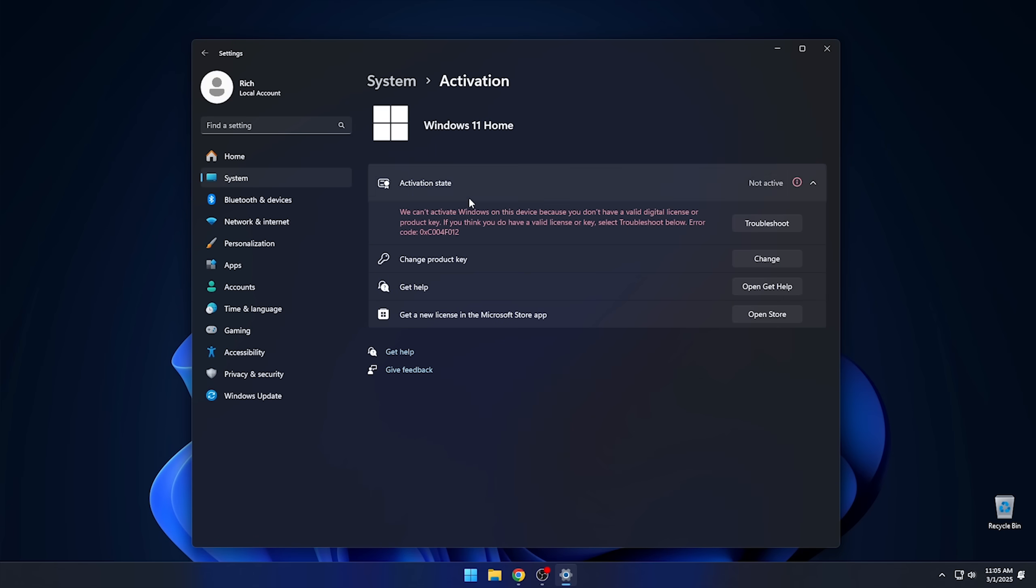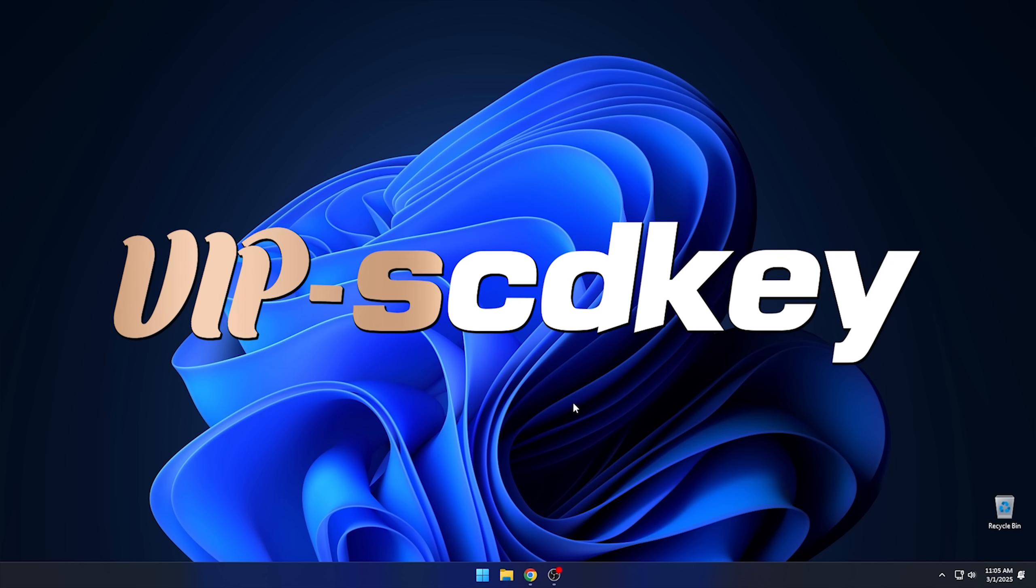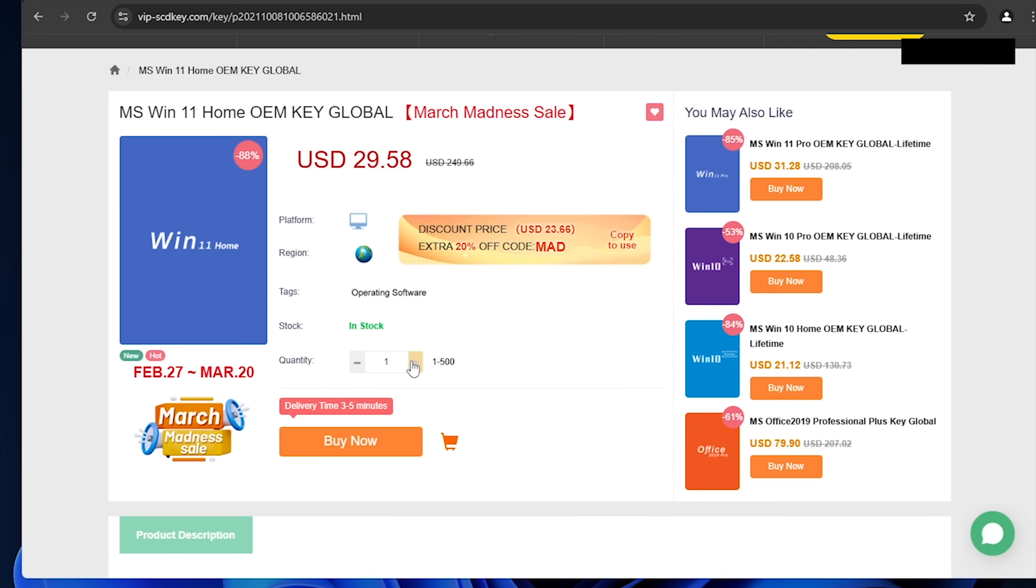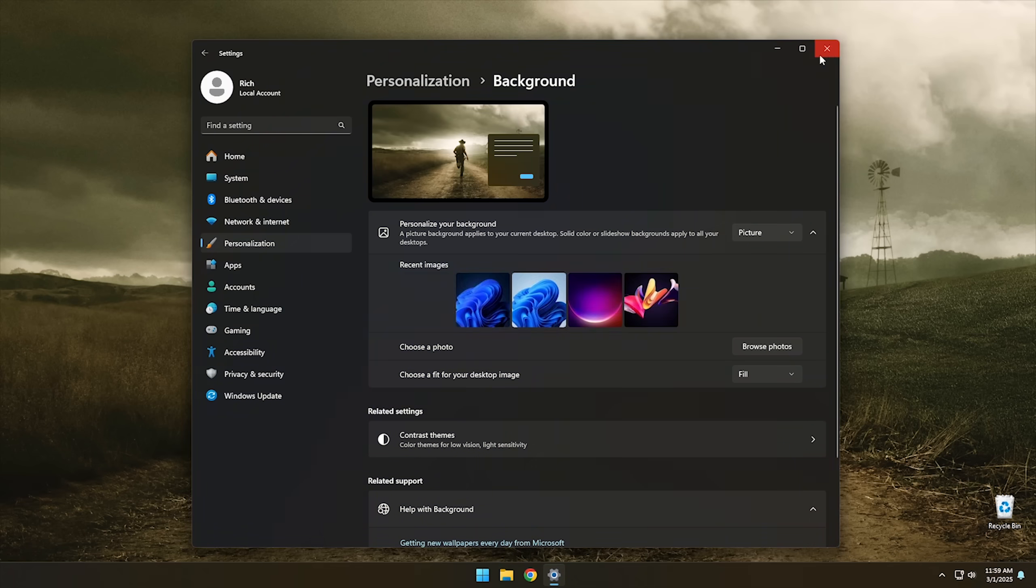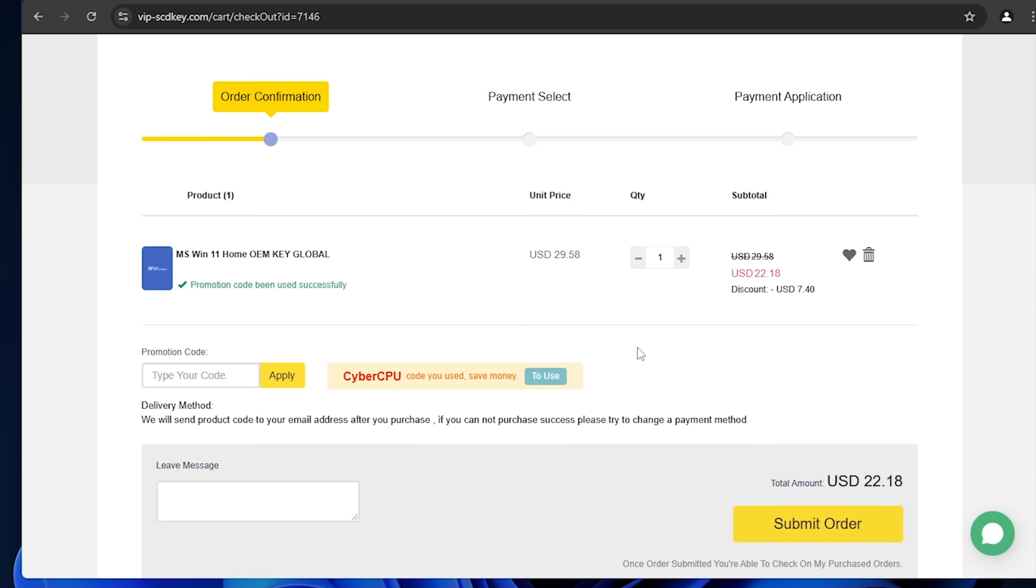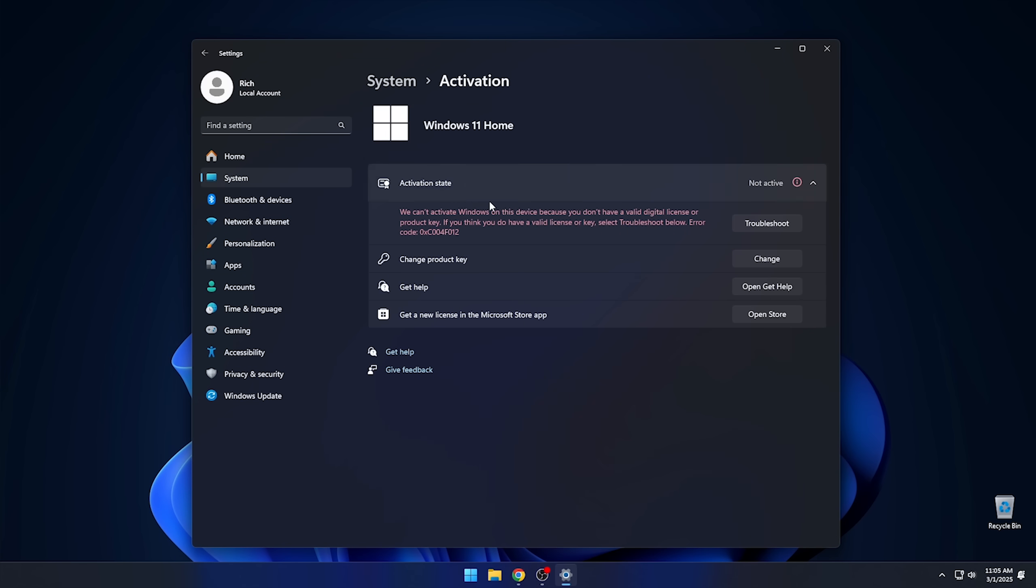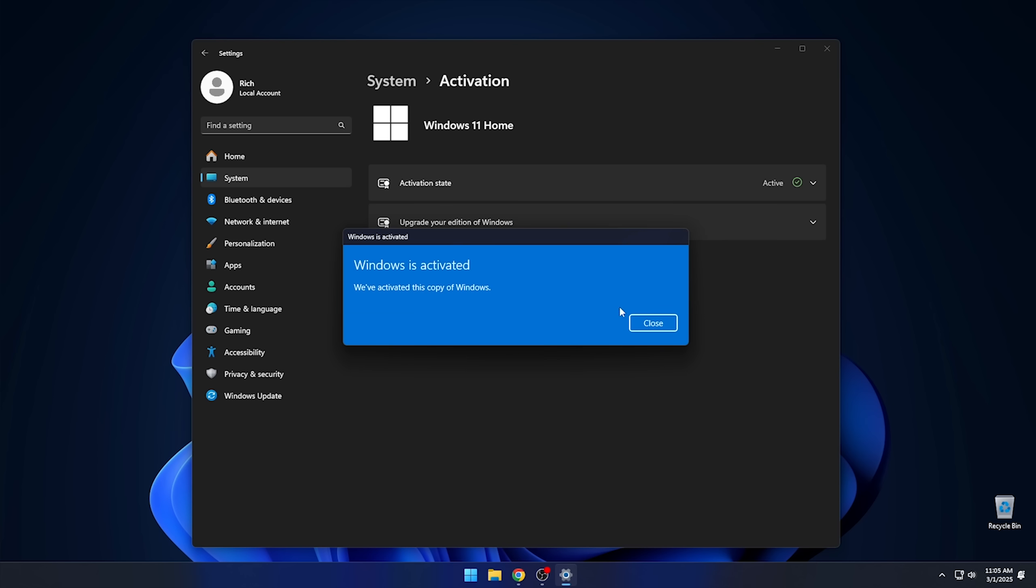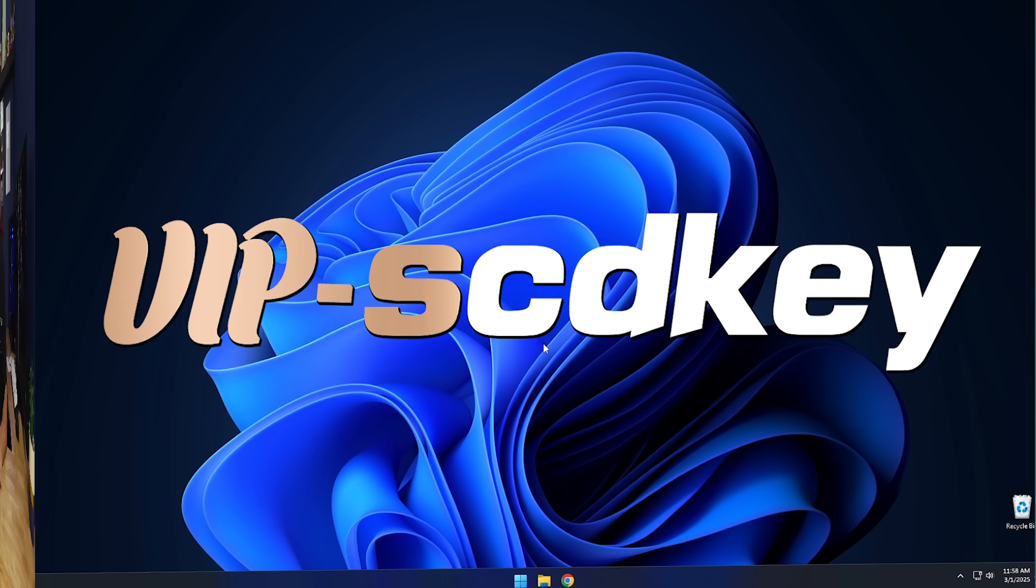Are you still running Windows 11 unactivated because the license just costs too much? Then you should check out today's sponsor, VIPSCDKey, where you can get a valid Windows 11 license for around $20. Just go to the link in the description below and pick up a valid Windows 11 license key. During checkout, use the code CyberCPU for a 25% discount. Once you have your key, go to your activation settings in Windows 11 and click the link that says Change Product Key. Enter the product key you just purchased and hit Activate.